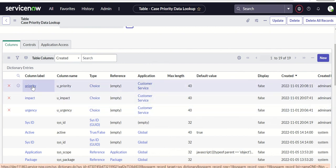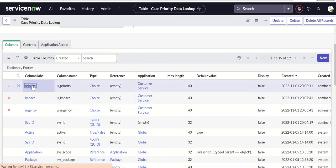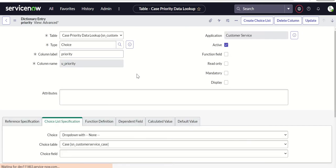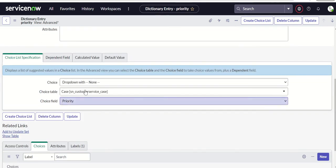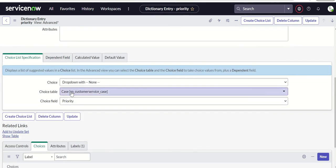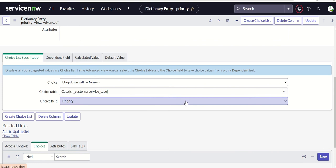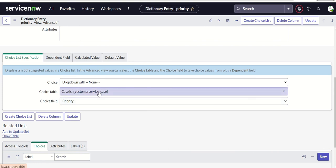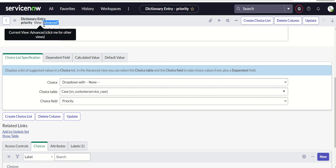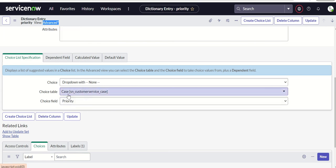For each of these columns we have to associate a choice list. To do that, go to the priority column and in the choice list specification, select 'choice table'. For this option to appear, you have to click on 'advanced view'. If the view is set to advanced, you will see the choice table option. Once you click on advanced, the choice table field will appear.